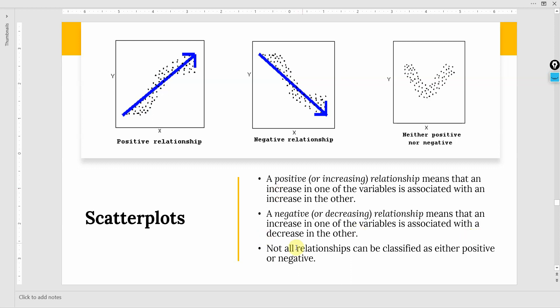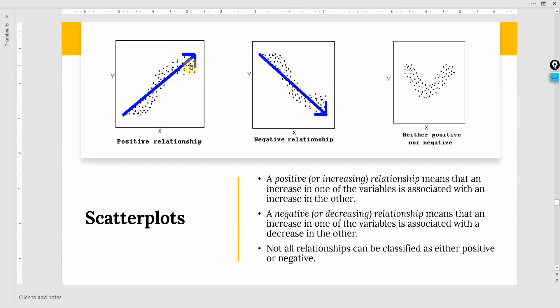Now there are different scatter plots. There could be a positive or increasing relationship, meaning that an increase in one of the variables is associated with an increase in the other. So if you increase the vision, the understanding of vision, the better understanding of vision, this will improve organizational performance. So this is a positive relationship.